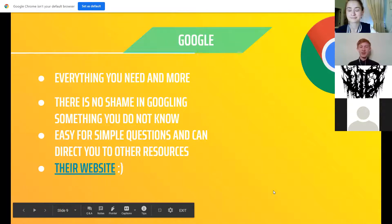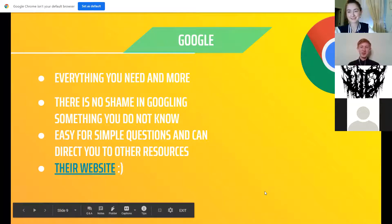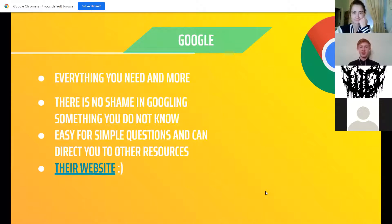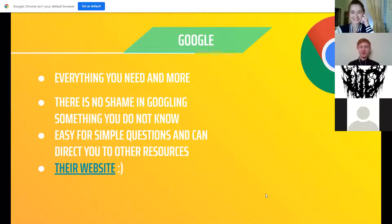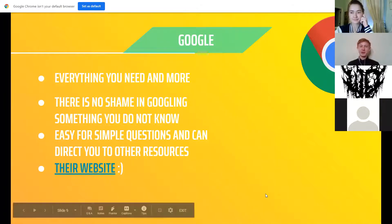Remember, there's nothing wrong with Googling. If you can't find something on WPI or Chief Delphi, just Google it — no shame in it. Their website will also be linked in the slides. It may take a little while to find a solution, but you'll get it eventually.